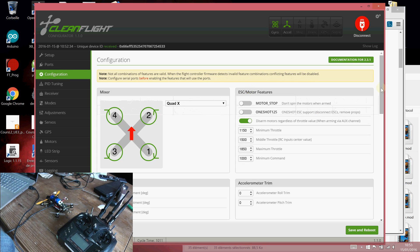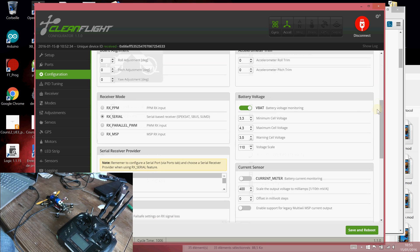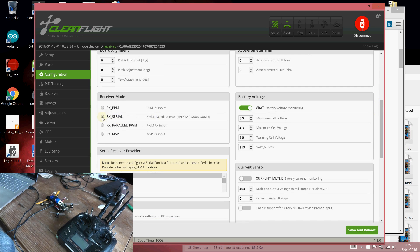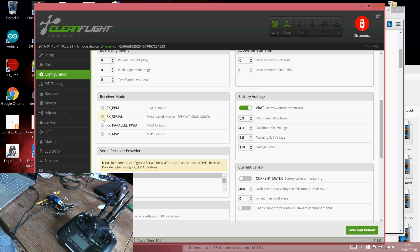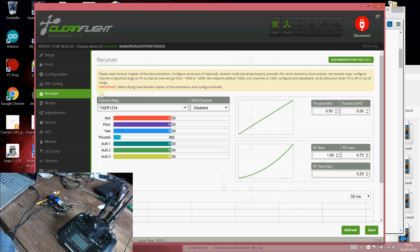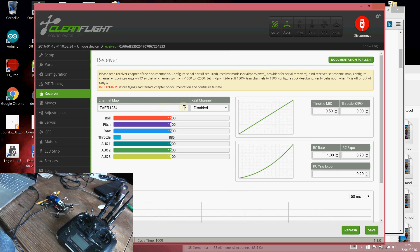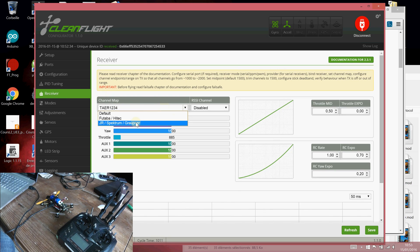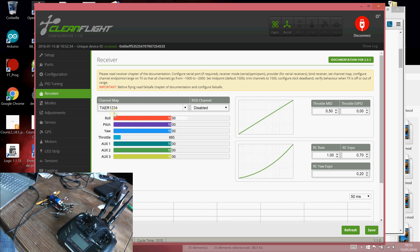You also have to click on RX here and make sure that it's Spectrum 1024. When it's done, you have to make sure that the channel mapping is using the correct Spectrum channel order.